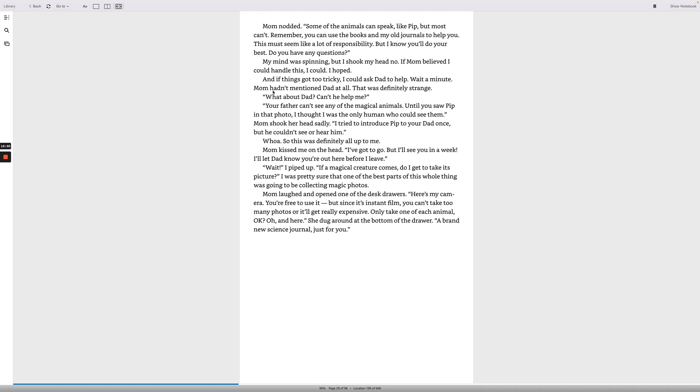And if things got too tricky, I could ask dad to help. Wait a minute. Mom hadn't mentioned dad at all. That was definitely strange. What about dad? Can't he help me? Your father can't see any of the magical animals. Until you saw Pip in that photo, I thought I was the only human who could see them. Mom shook her head sadly. I tried to introduce Pip to your dad once, but he couldn't see or hear him. Whoa! So this was definitely all up to me. Mom kissed me on the head. I've got to go, but I'll see you in a week. I'll let dad know you're out here before I leave.